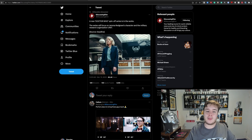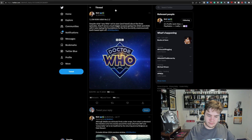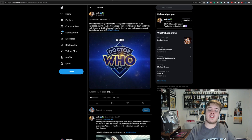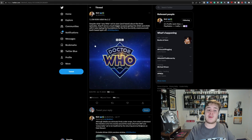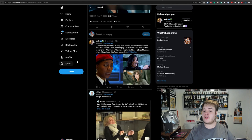So, a good friend of mine on Twitter, MXTT, said, Doctor Who's 60th tidbit number two, despite what very little we've seen and heard about the three episodes, they'll serve a bigger purpose going into 2024 and 2025, with it also laying the foundations for the first currently unannounced Earth-based spin-off. So this was back in January, and now the UNIT spin-off seems to be coming to fruition.